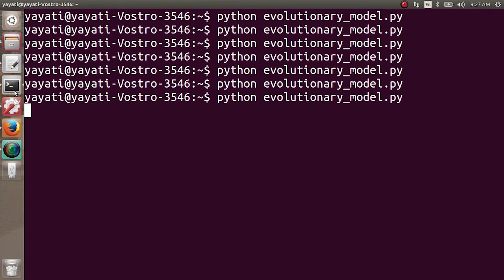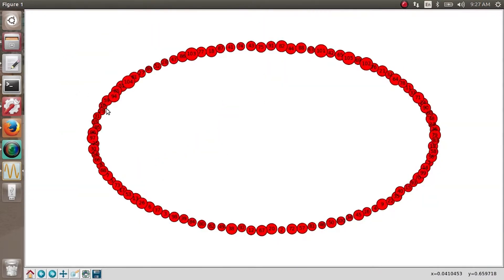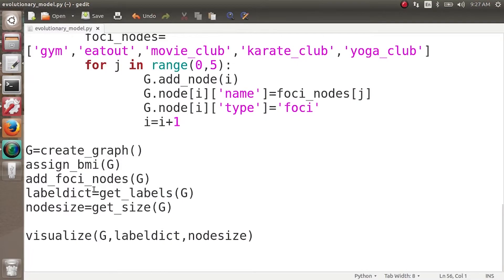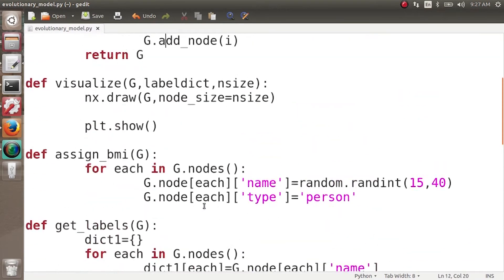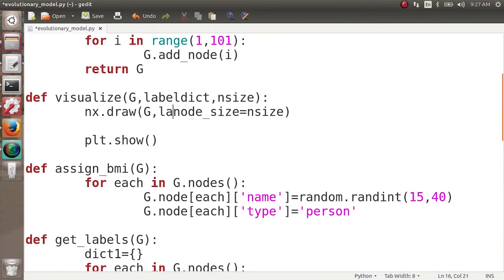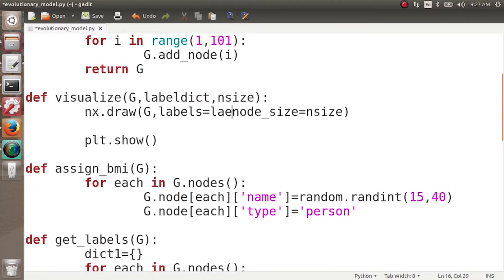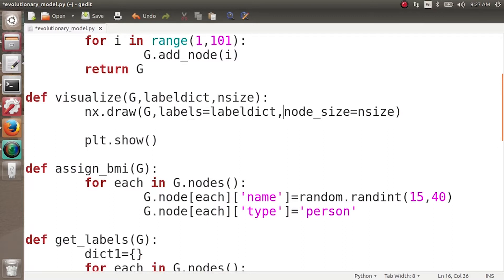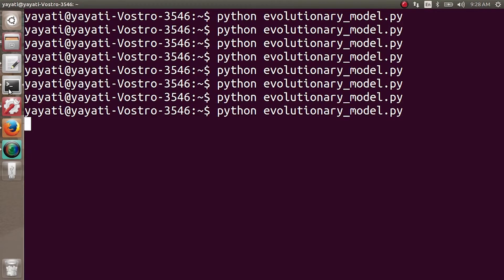Let's execute this code. We see the graph but we do not see the names. What we had done previously is use the label_dict — we were getting labels for every node but had removed that statement from the visualization. We need to pass labels equal to label_dict so we can see labels for all nodes.